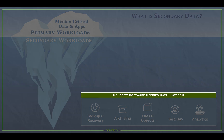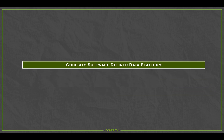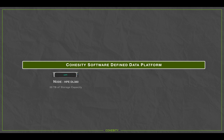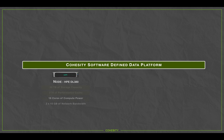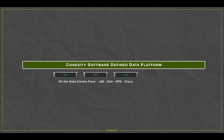Taking a closer look at our software-defined platform — we run on the concept of a node. In a data center, using the example of an HP DL380, each node has 30 terabytes of storage capacity, two terabytes of performance cache, a ton of compute, and a lot of bandwidth. Within the data center, we start with a minimum of three nodes to form a Cohesity cluster. These nodes can be x86 — Dell, HP, Cisco.